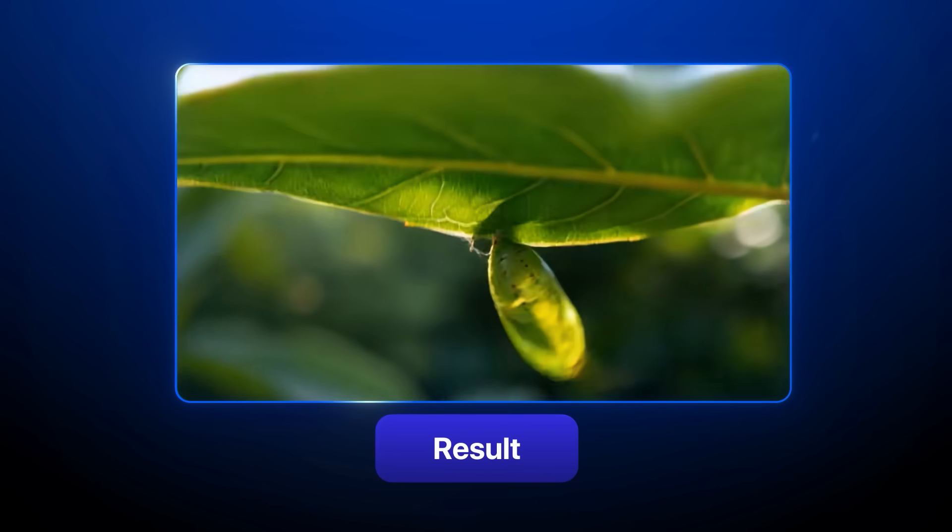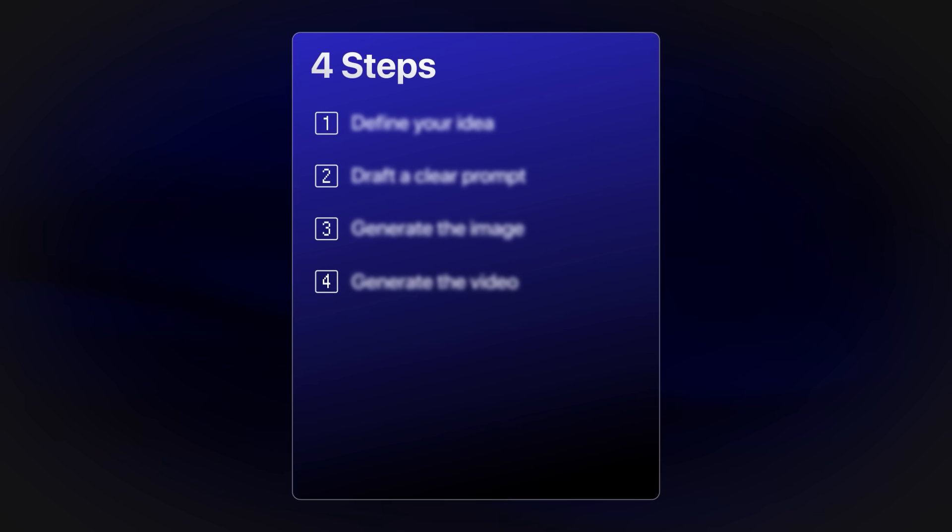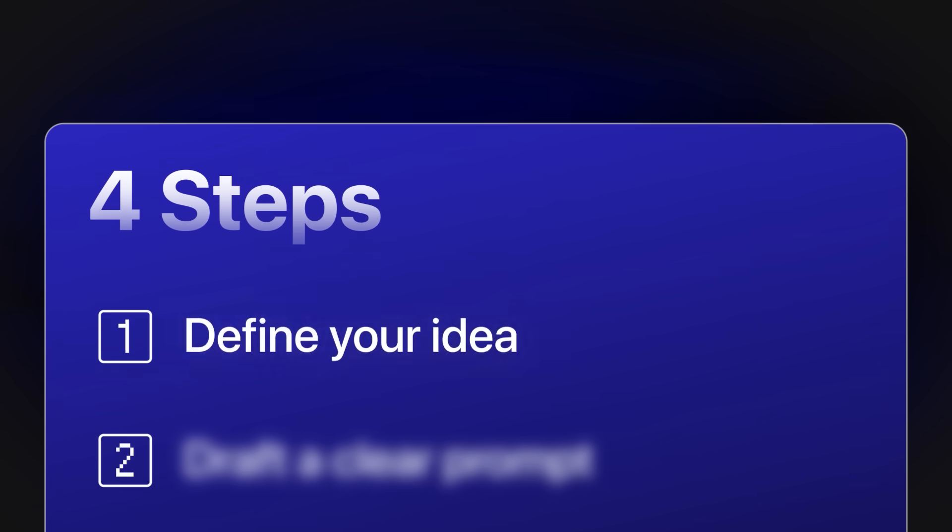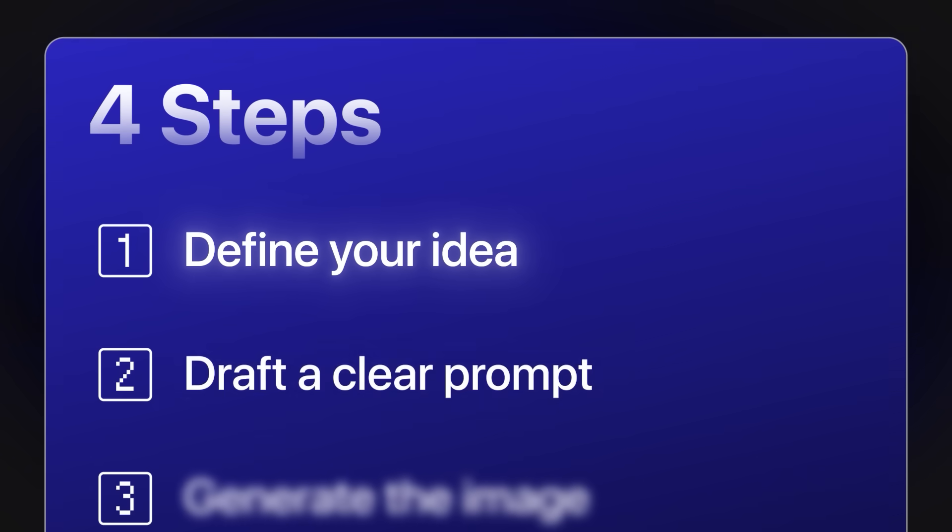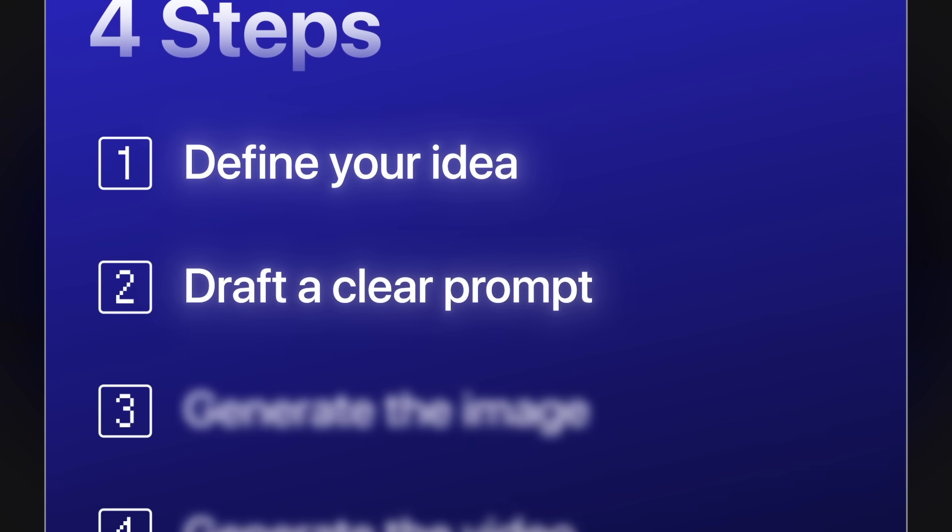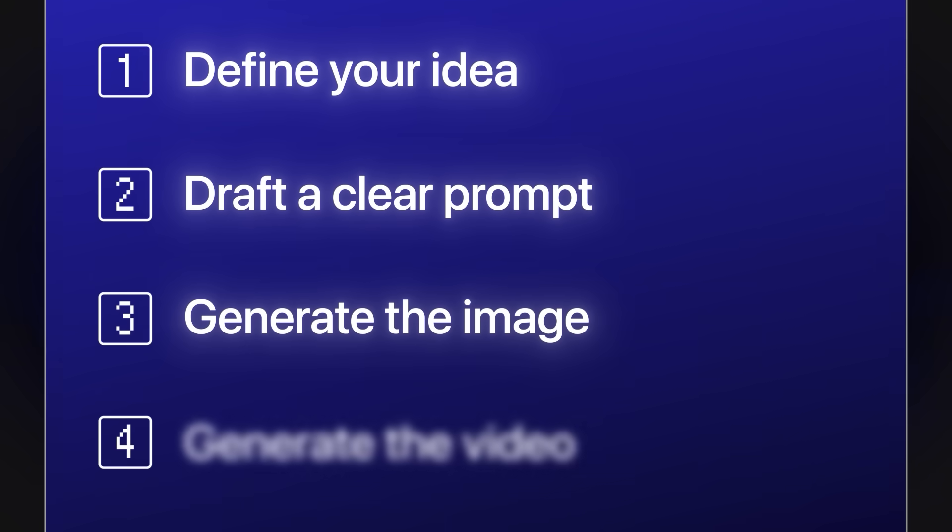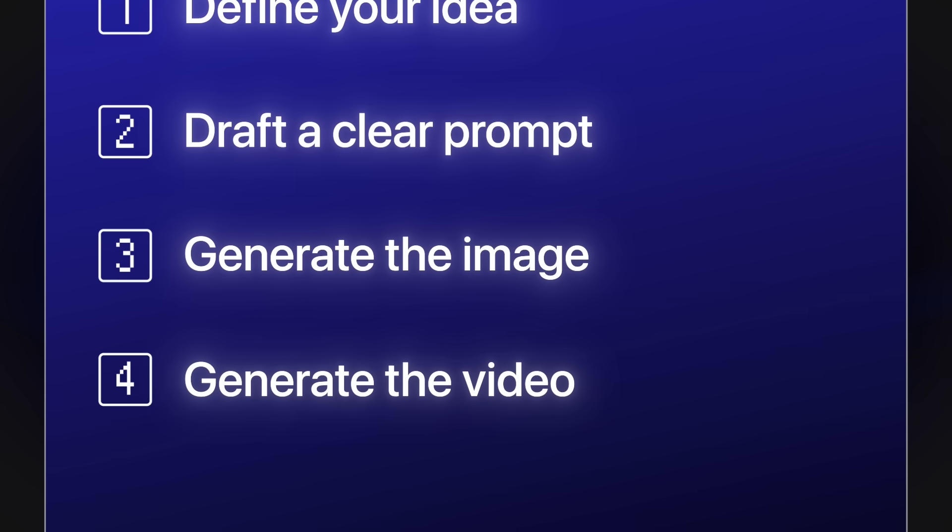There are four different things that we need to do in order to make our videos. First, we need to define what we want to do. Then we need to draft up our prompt, then we generate the image, and then we generate our video from that image. Now, there are a few different techniques here.